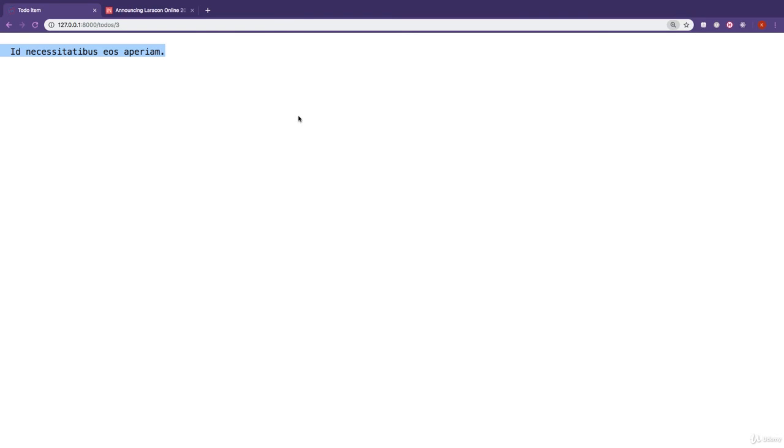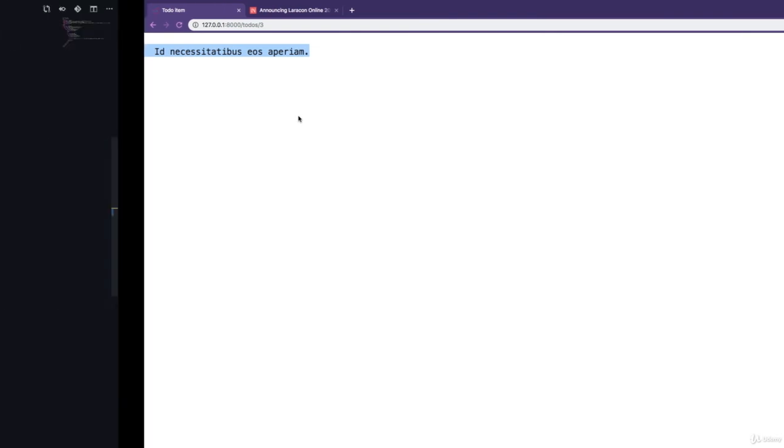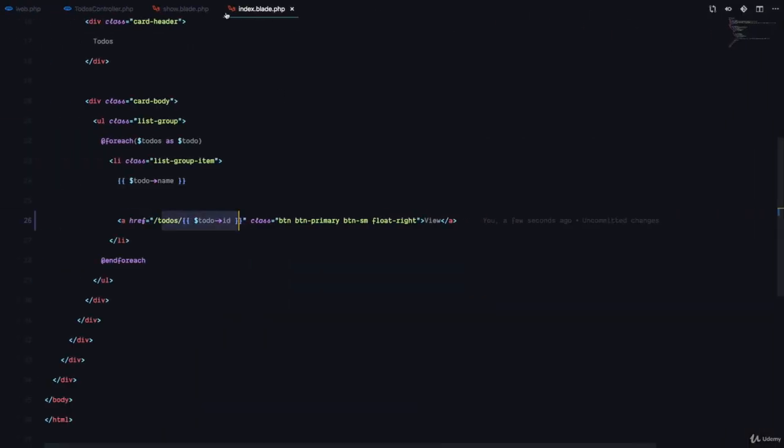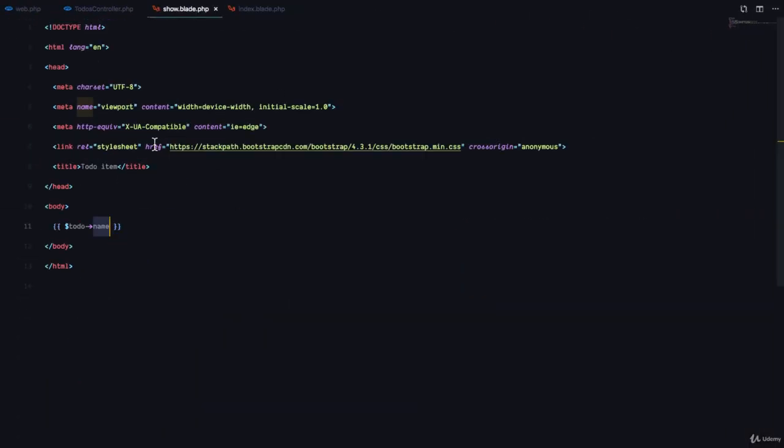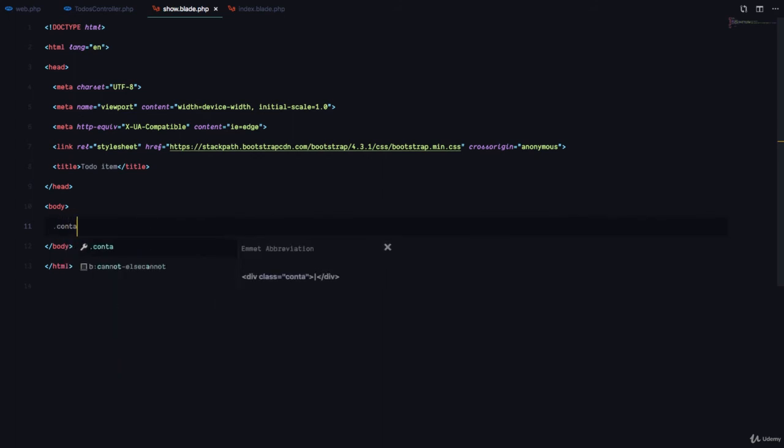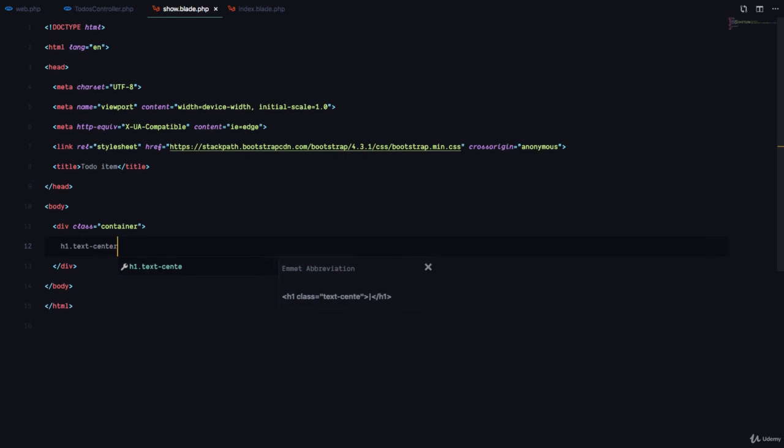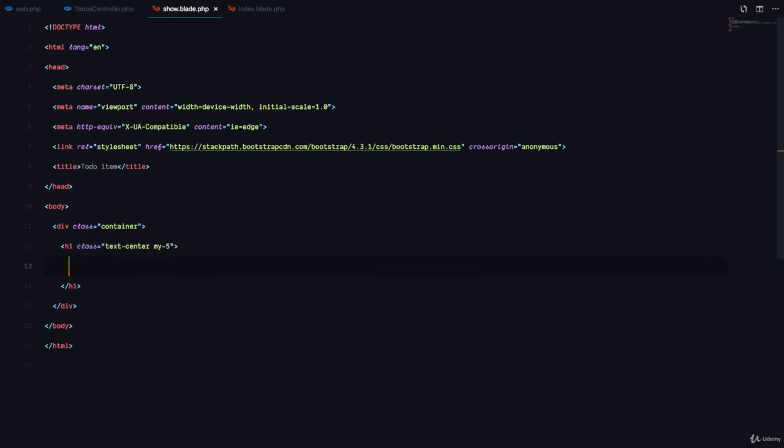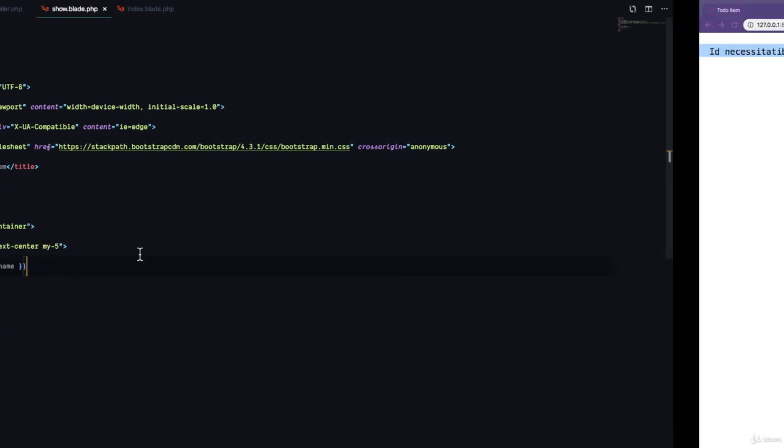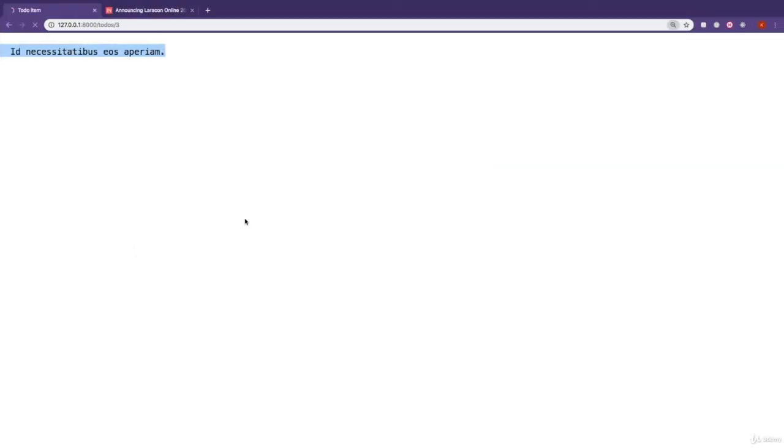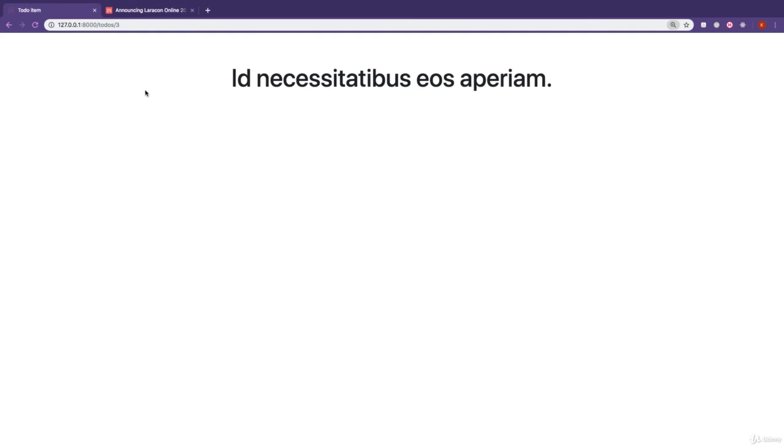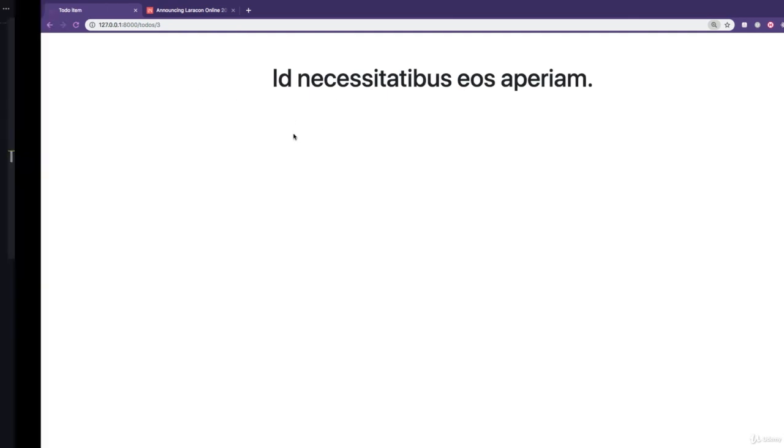Let's give this page a little bit of design. So I'm going to go to the show.blade.php and I'm going to have the name to be the title of the page. So I'm just going to have a container and here I'm going to have an h1.textcenter.my5. I'm going to place that title. If I refresh, there we have it.